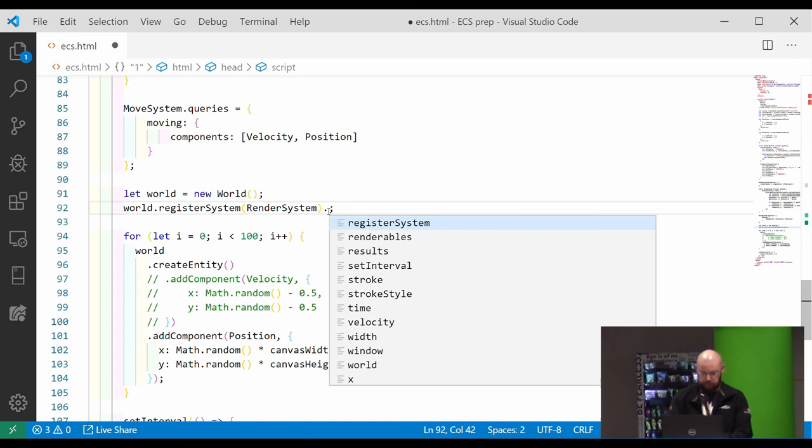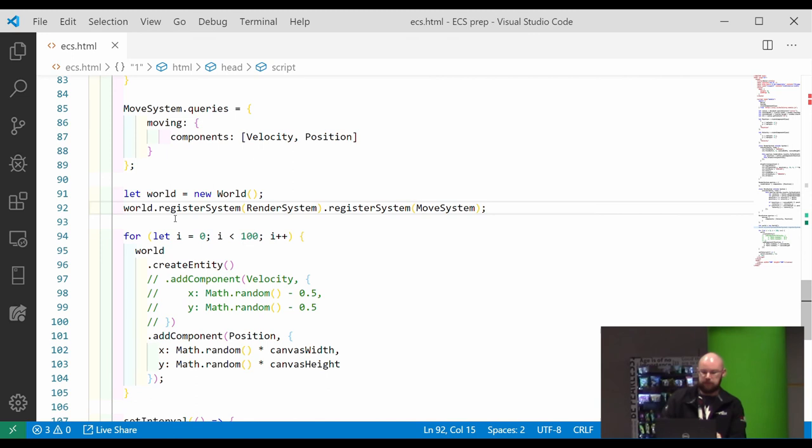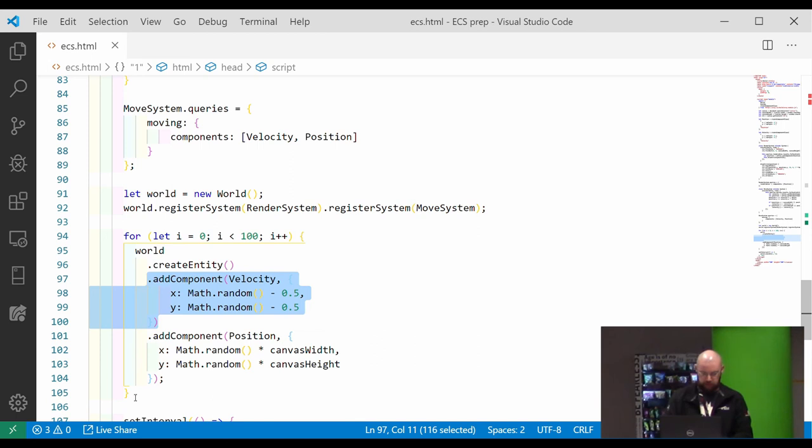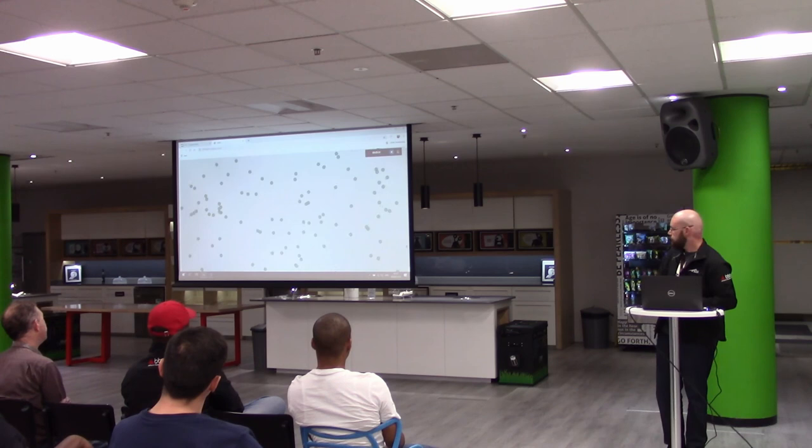And then we need to register that system on here. It's worth noting also that systems execute in the order that you register them onto this world. And then we need to add back this velocity component over here, just giving it a random velocity. And now we should have some moving dots.